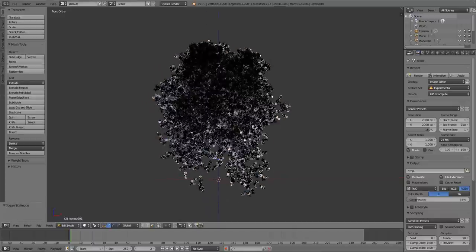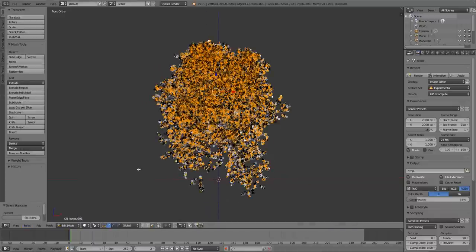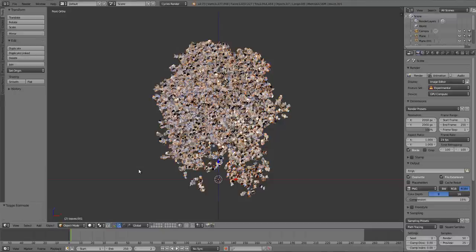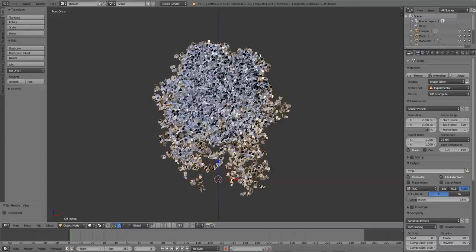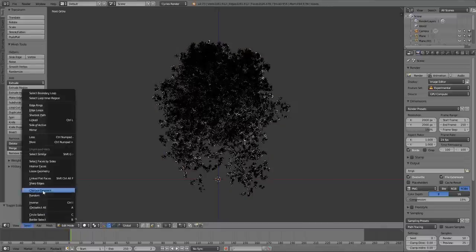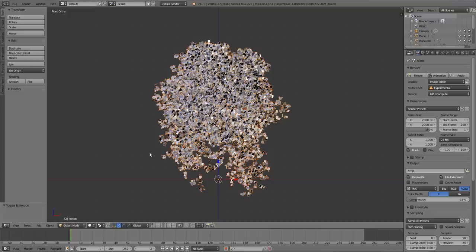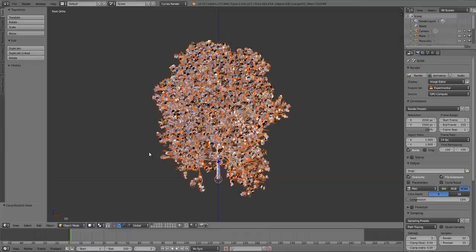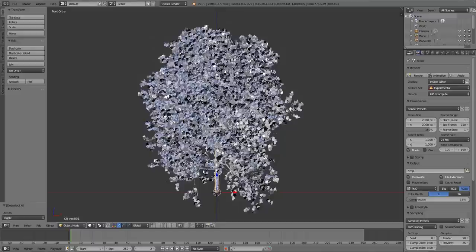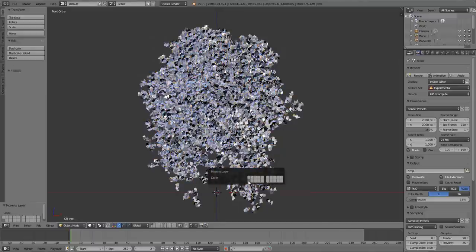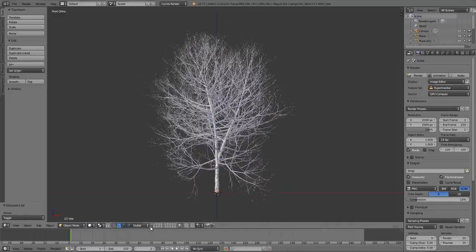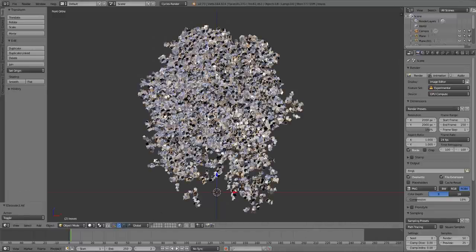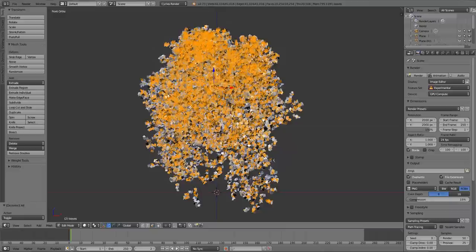So I'm going to press Tab to go into Edit Mode, Select Random, P, Separate by Selection. Press Tab to go back into Object Mode, and I'm going to press H to hide those so we can just work with these. And I'm going to press Tab to go into Edit Mode, Select Random, P to Separate by Selection, Tab, H to hide those, and then Alt-H to bring all those back. But I do still want to keep... I'm just going to move these branches to another layer. Right-click that, Shift-right-click that, M to move to another layer, and I'll just move them to that one underneath.